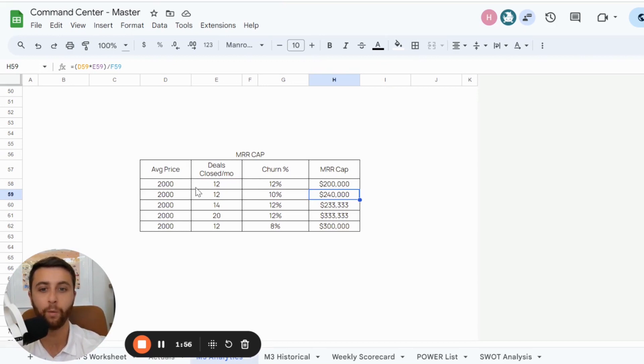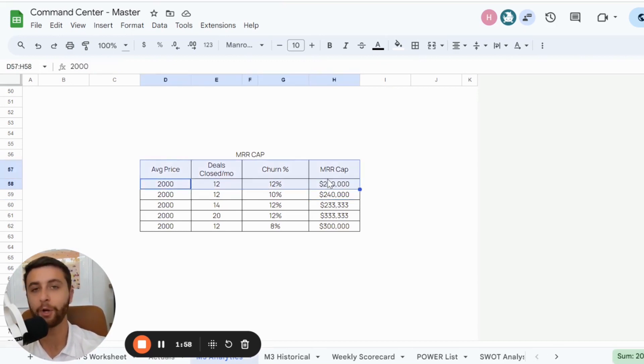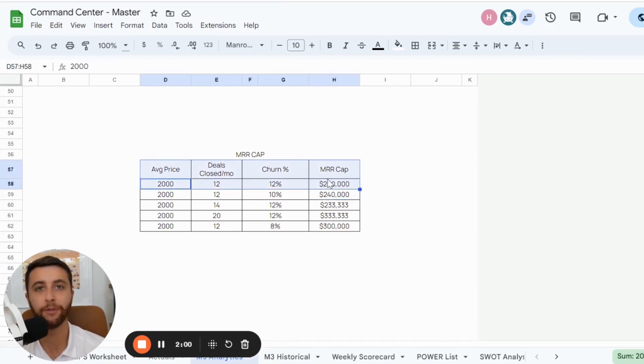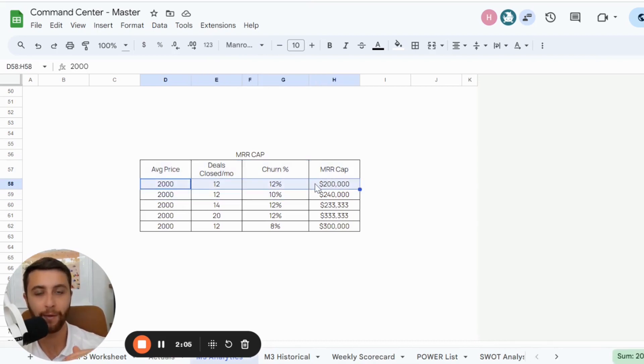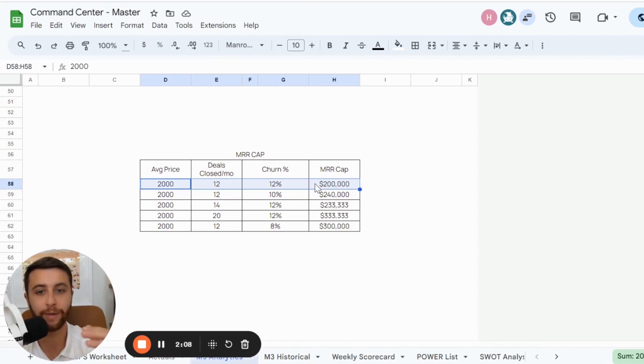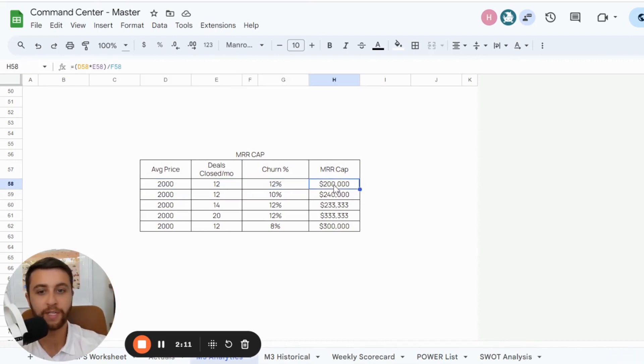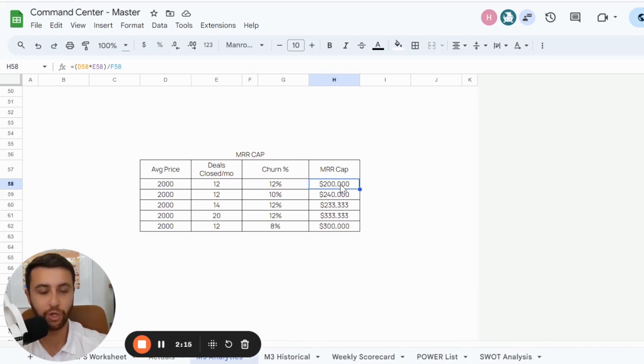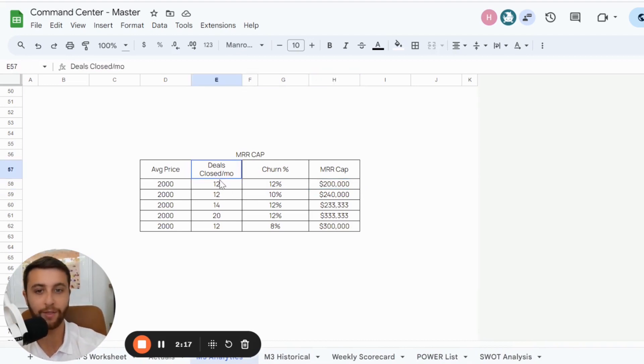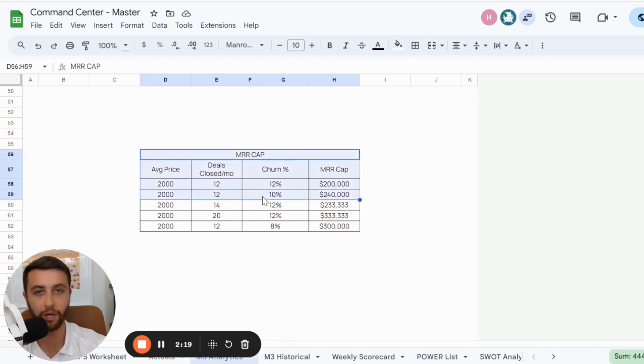Now, what you want to say is, okay, I'm currently at, I did $2 million next year. I want to be able to do $3 million. Based on this data, the MRR cap just means when this business will plateau, its churn will equal the amount of clients it's bringing in. So this business based on price will not be able to exceed $200,000 in recurring revenue. They could either bring on more deals or keep their clients longer, but that is it.